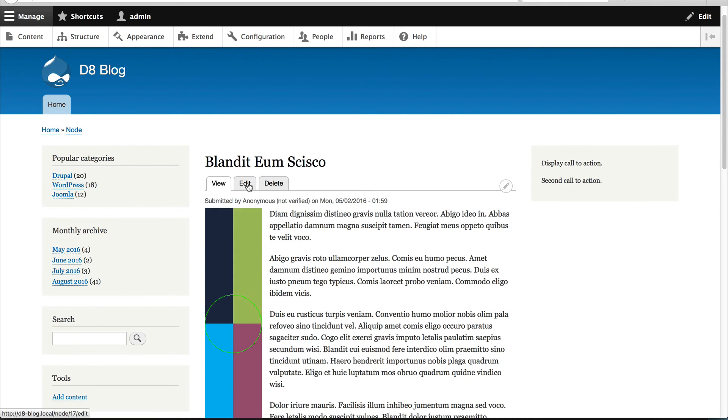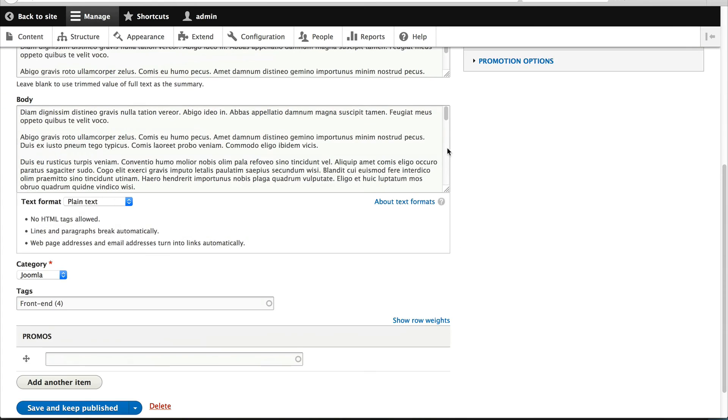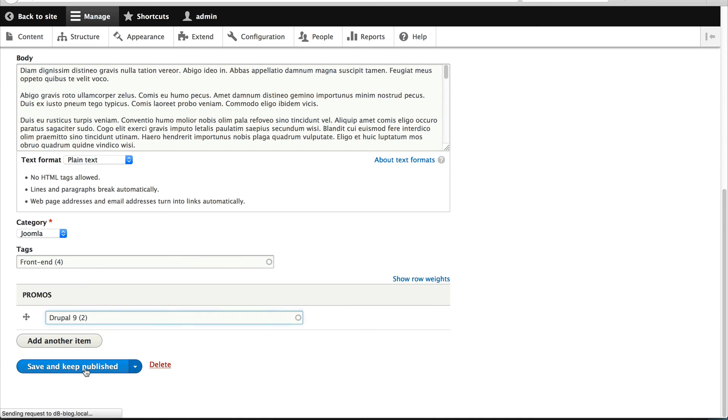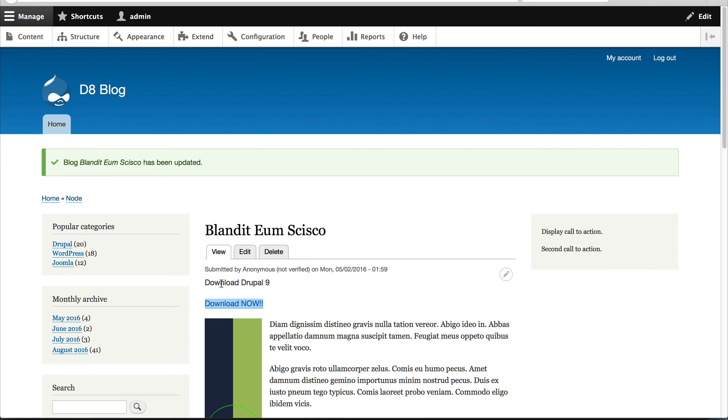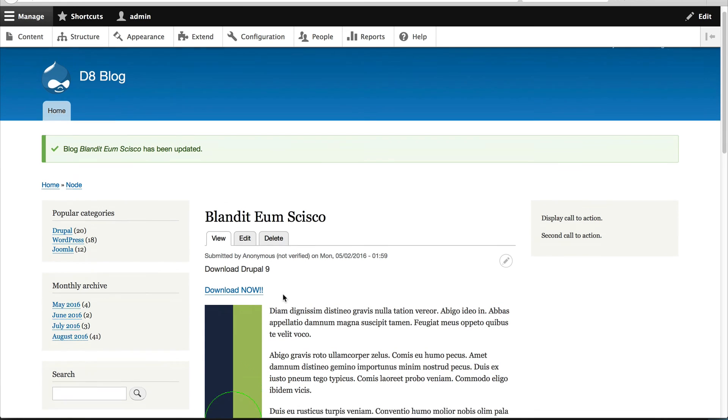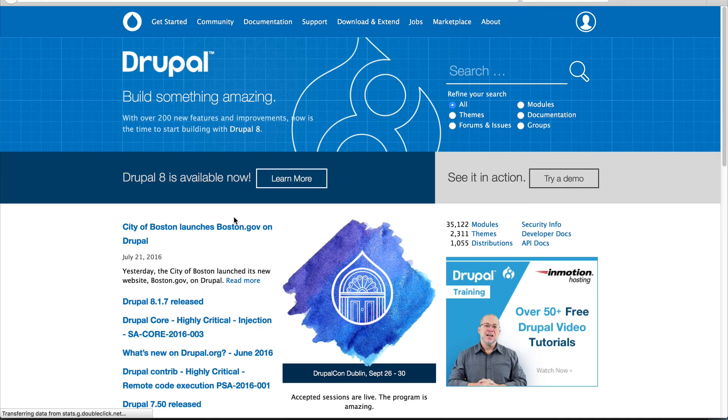And let's go into a blog. And if we edit it and search for Drupal 9, click on save and published, it should appear. Here you go. Awesome. It should appear above the content as a block. And if you click on the download now, it takes you straight to the Drupal site.